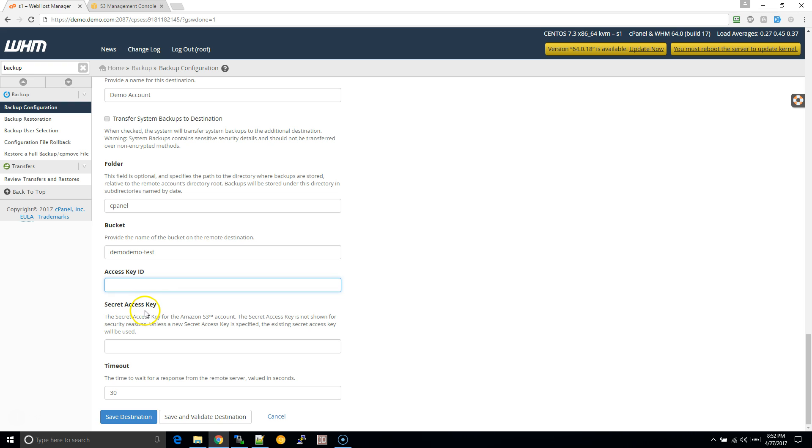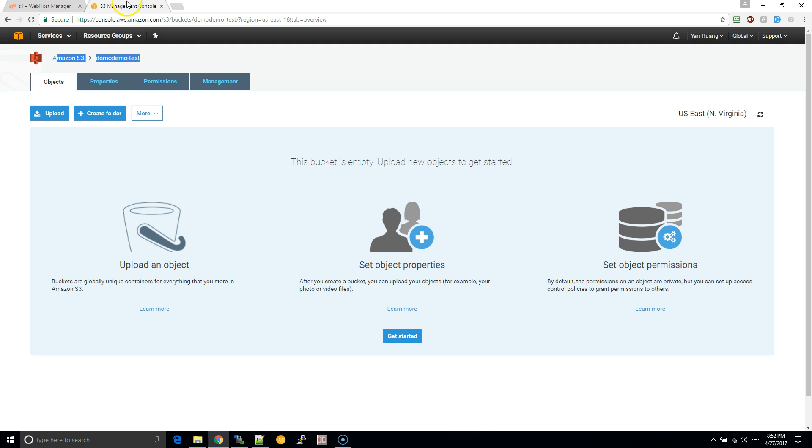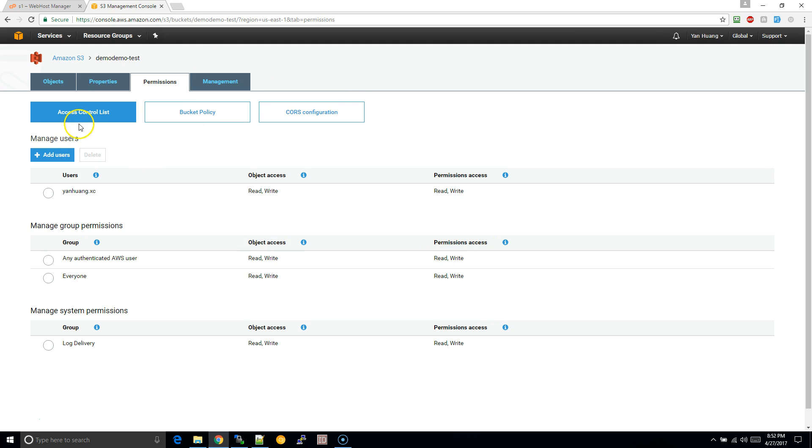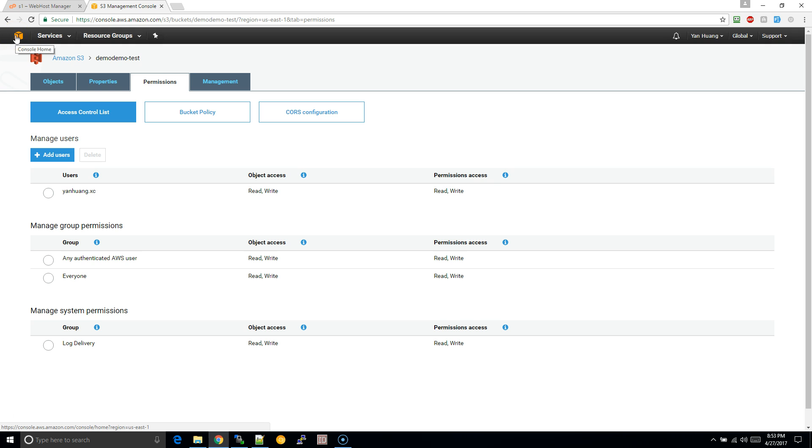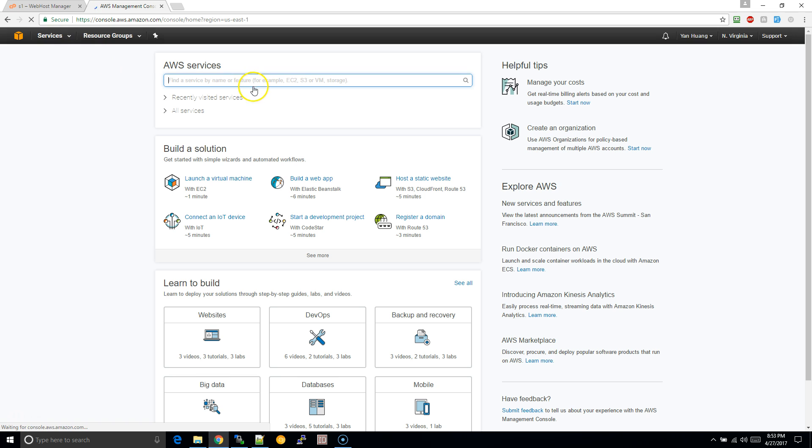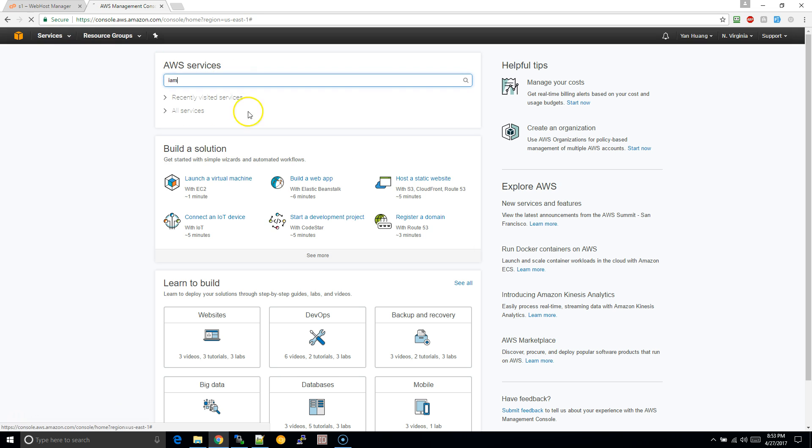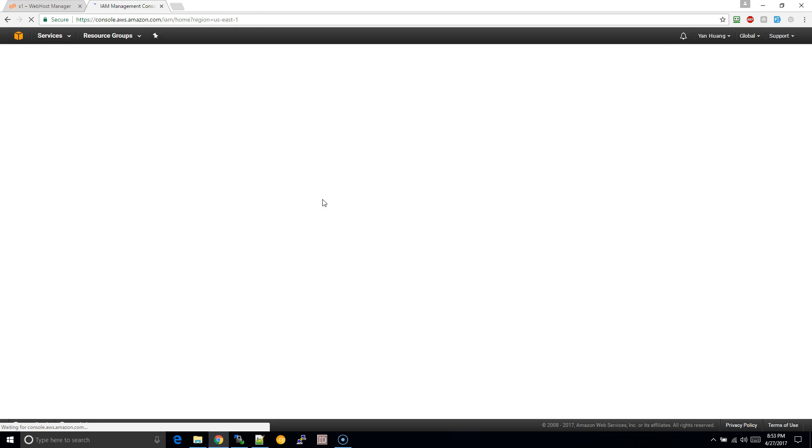The access key and secret access key - over here to set that, basically what you want to do is you want to click on to here. And then we're going to type in IAM.